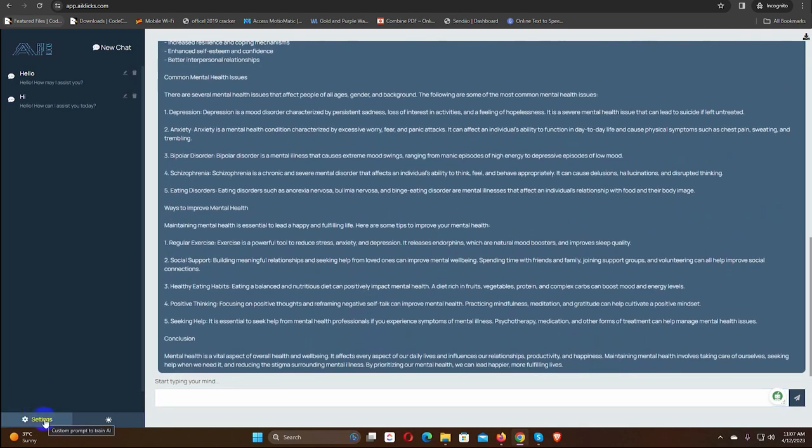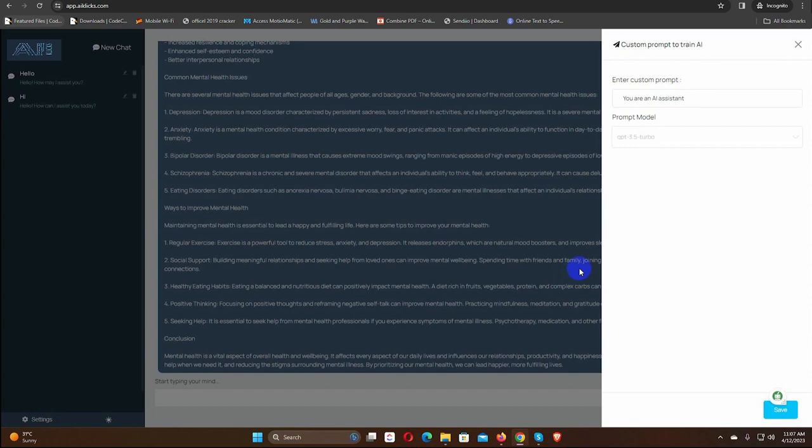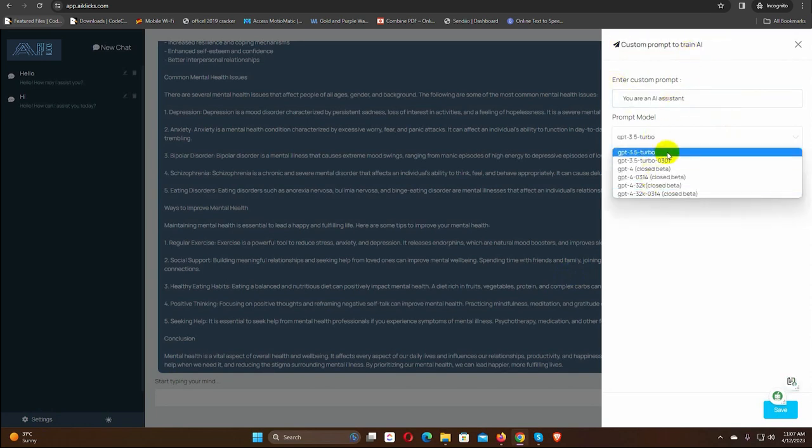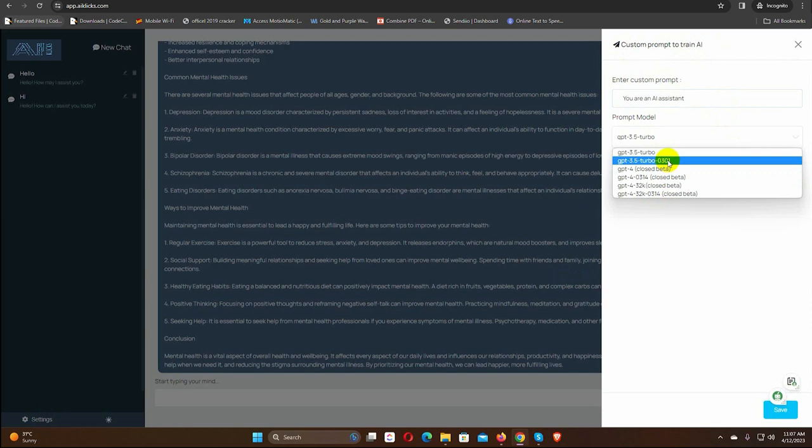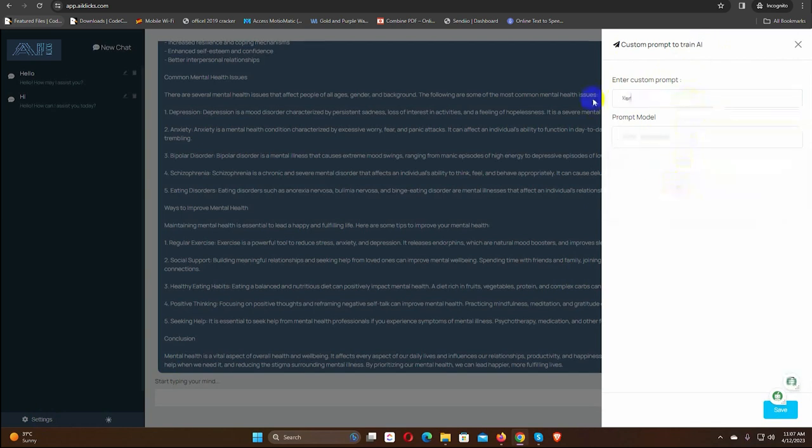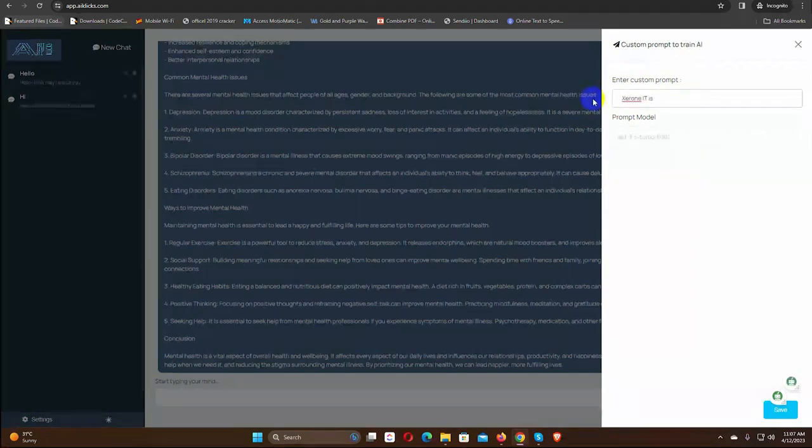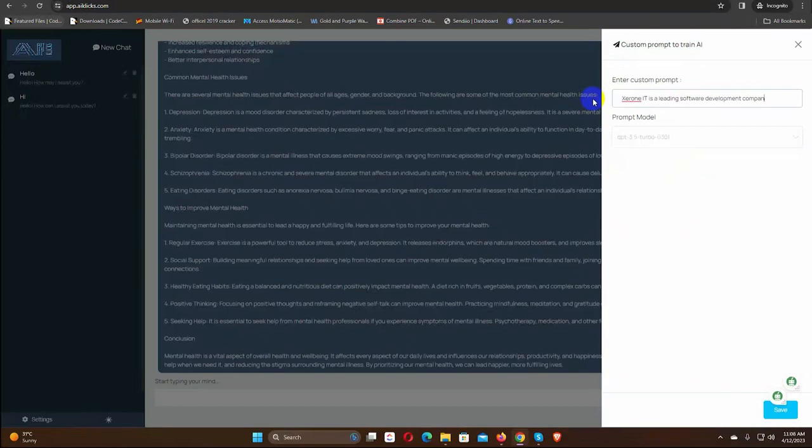From the settings, we can train the AI with a custom prompt. We need to put the training data on the field, and then select the prompt model. Let's write the training data. Hit the save button.